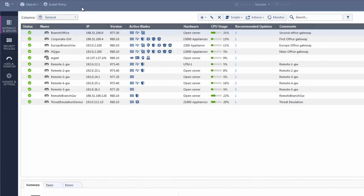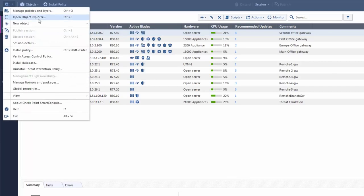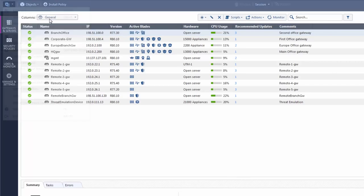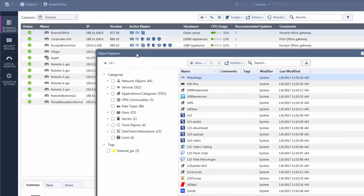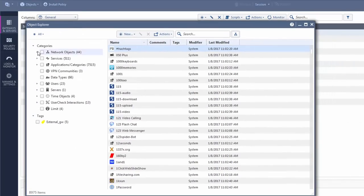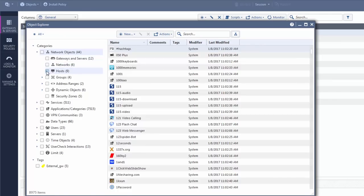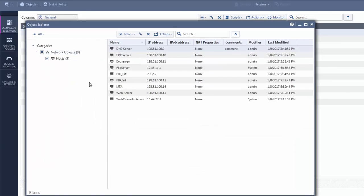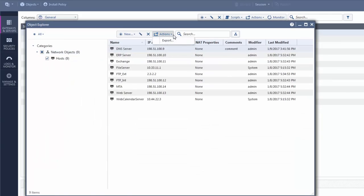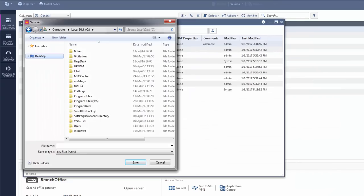Before we end the video, here is another great Smart Console feature. Use the Object Explorer to show multiple objects at the same time. And you can also export them.